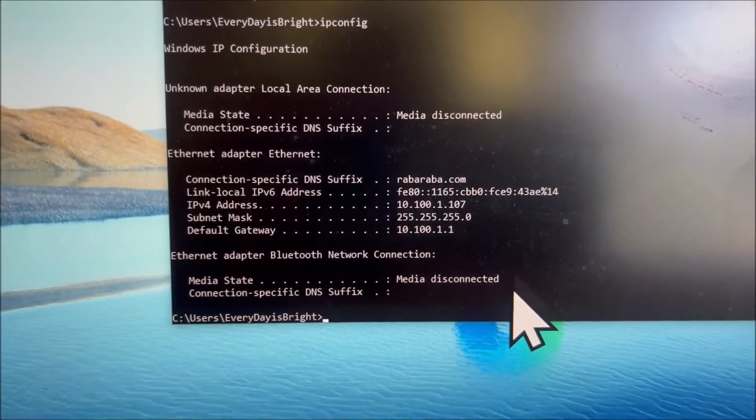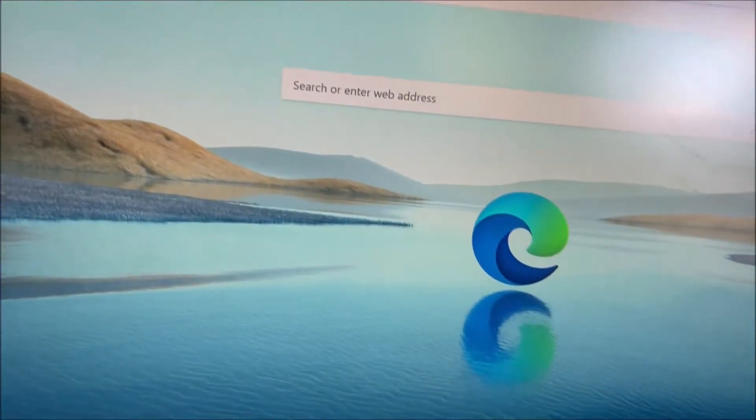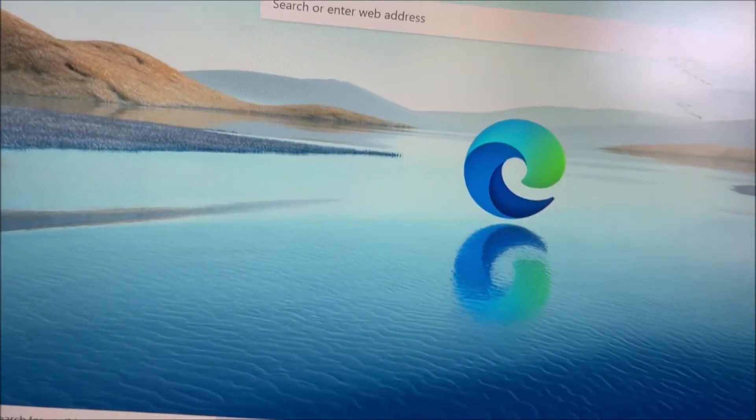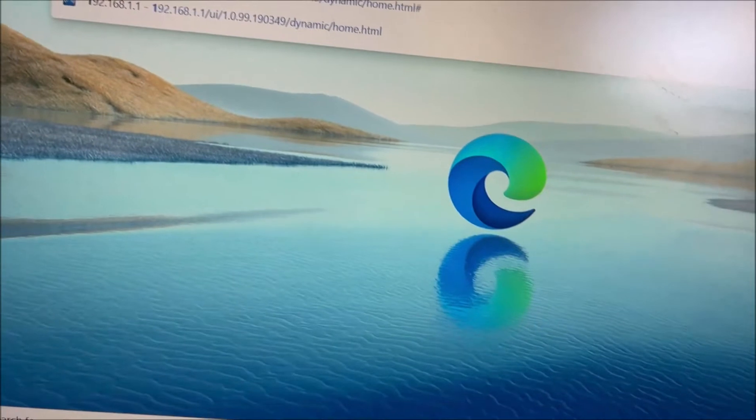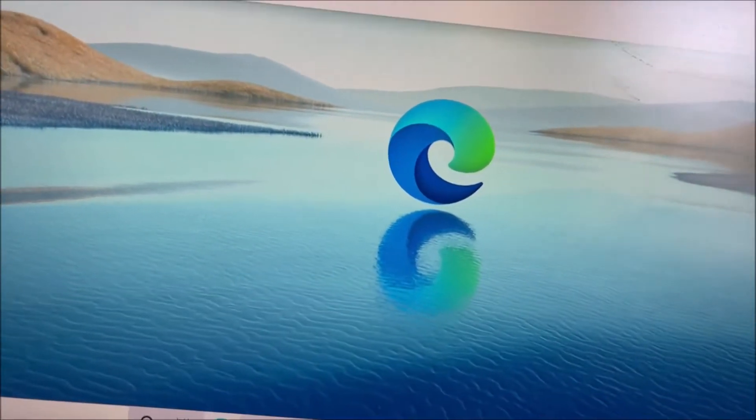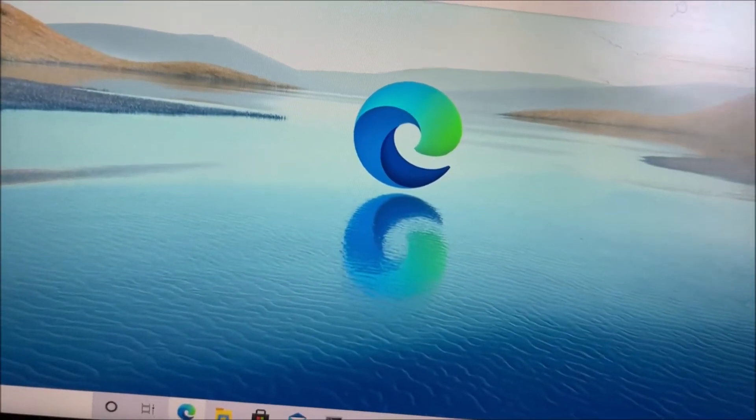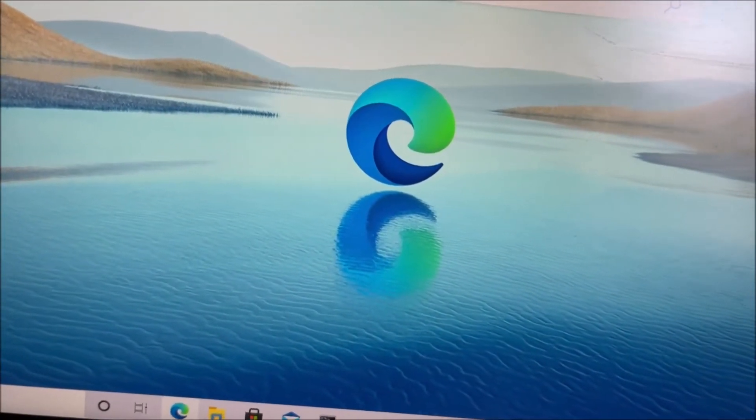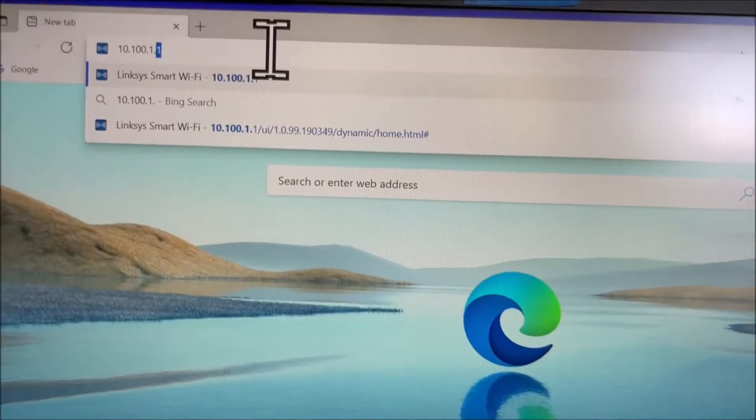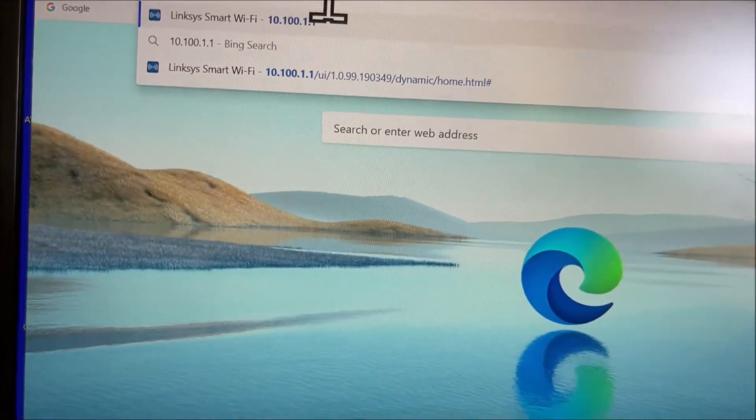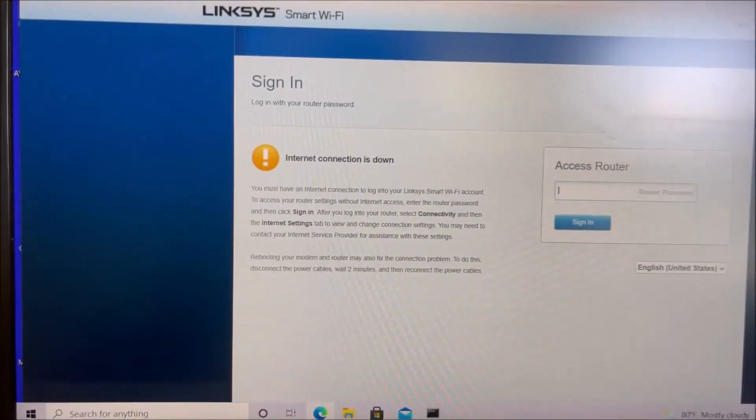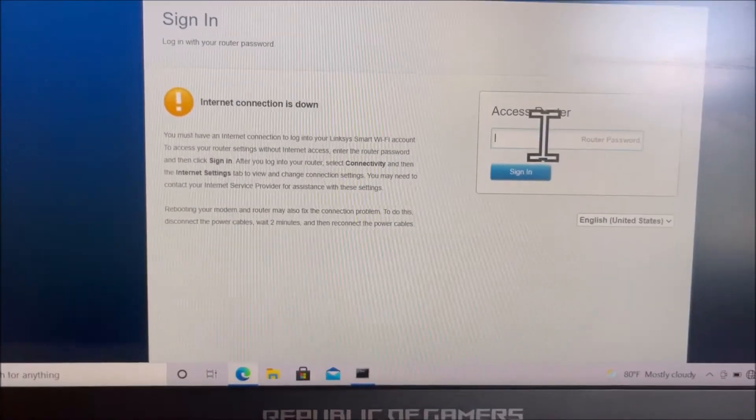So it's 10.100.1.1. Press enter, and it will take you to the login page of your router. It's going to ask for a password.